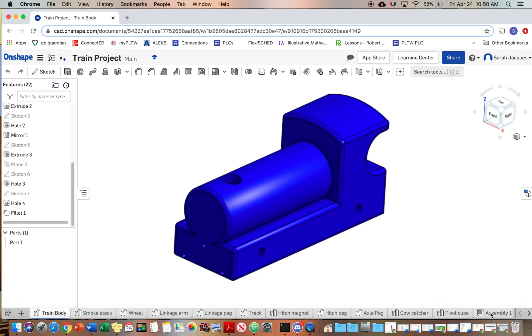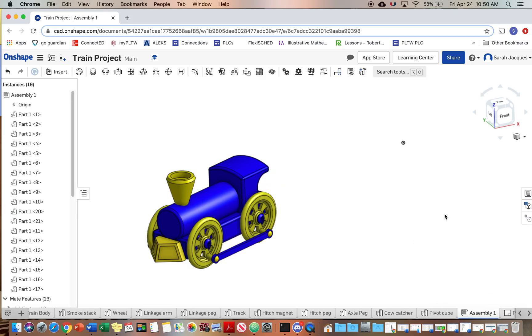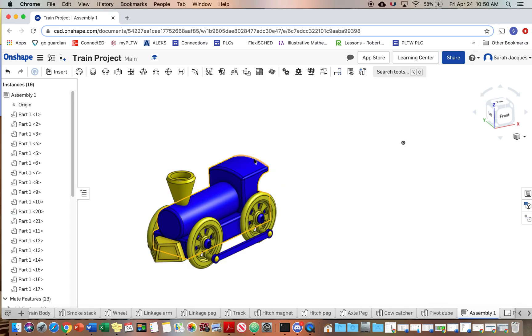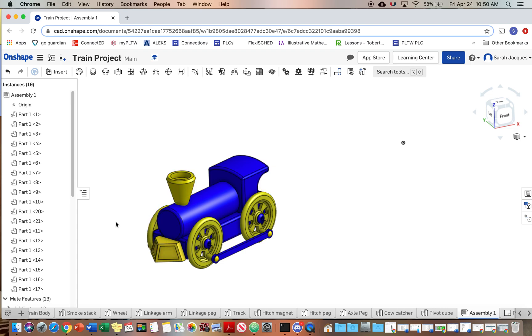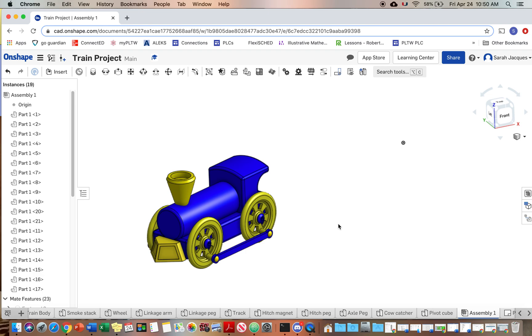This is our goal. We're trying to make an assembly so the train looks like this, and if you want to, I would like you to color your parts. You can color them however you want. I did a South Dakota State theme, so you could pick your favorite team or favorite color and color the parts those colors.